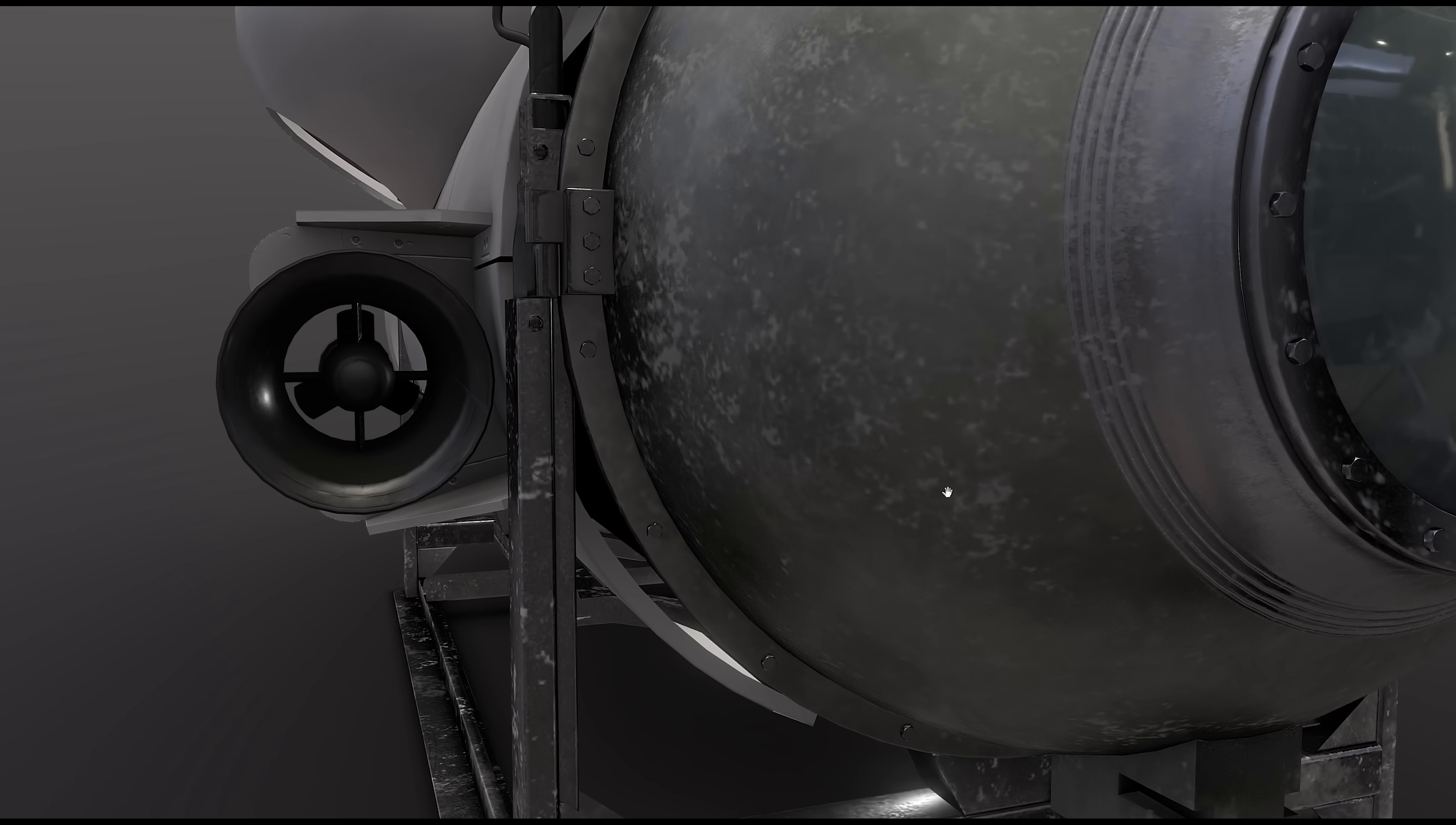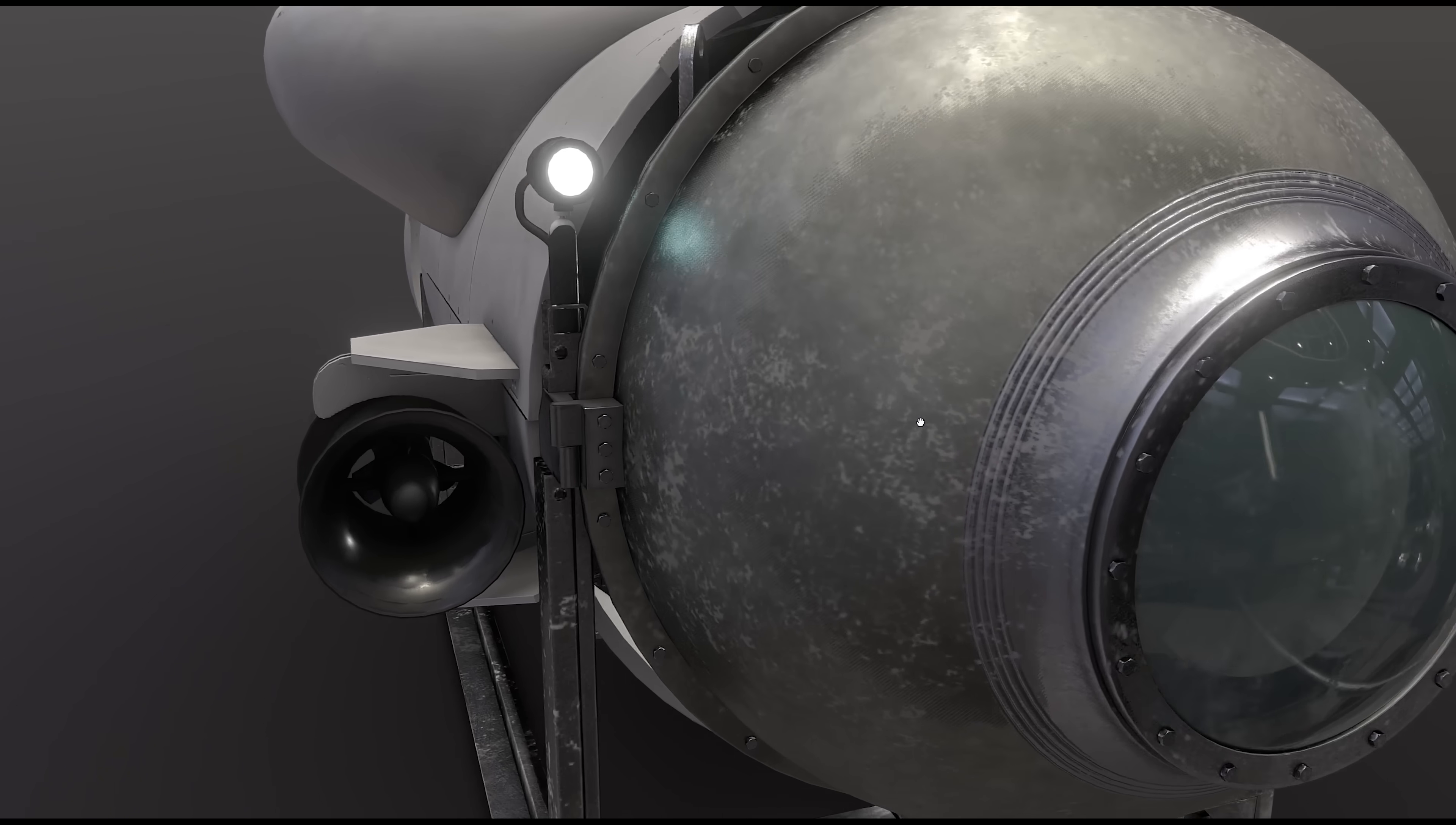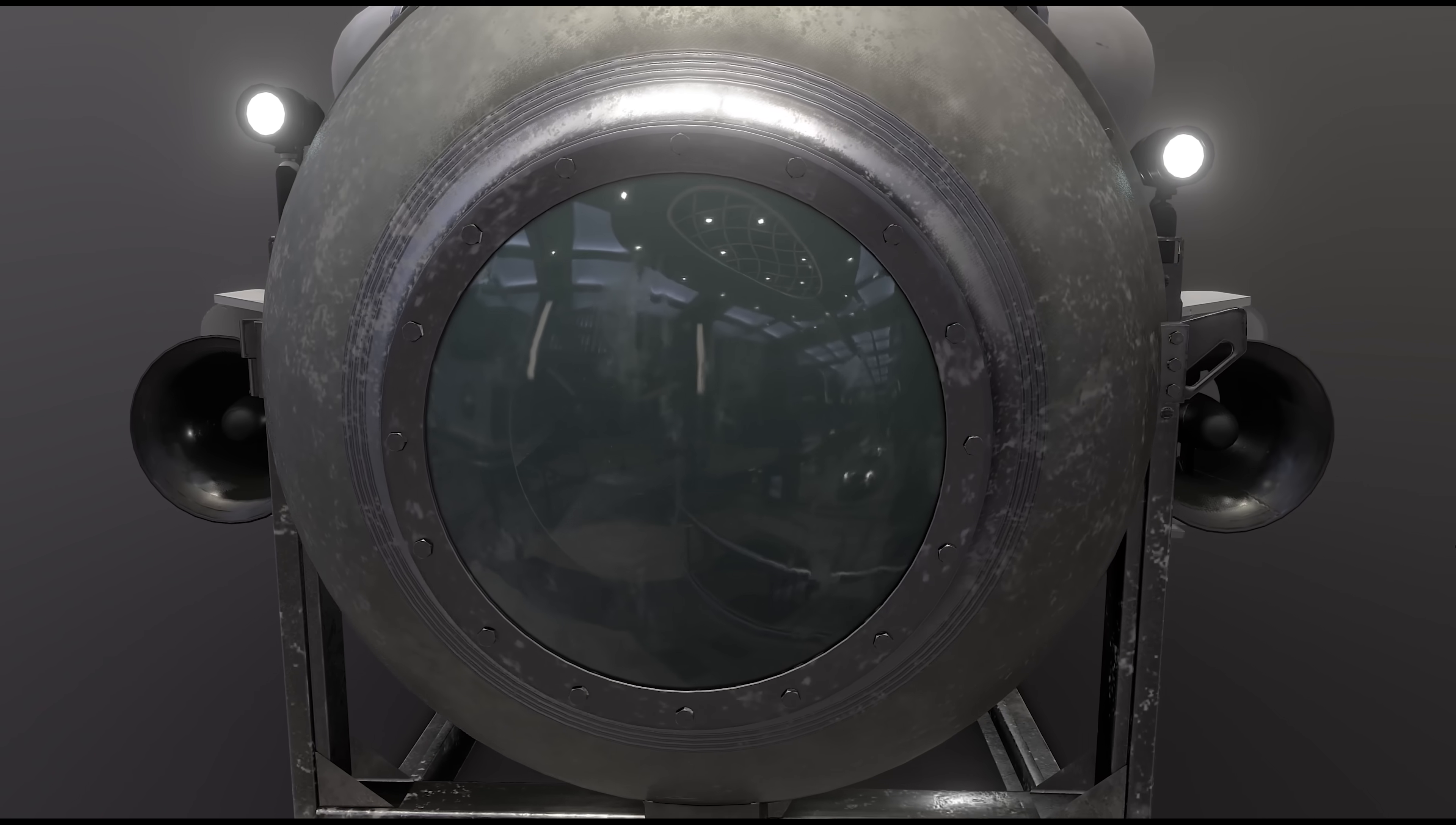And I mean, look here, even on the skids, you can see the scuff marks and everything, which is really cool. And same with the titanium domes, how they've got a little bit of wear and tear on them.